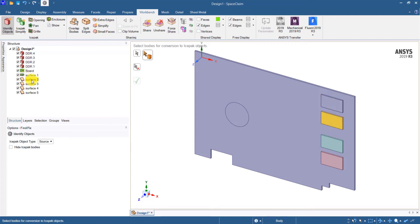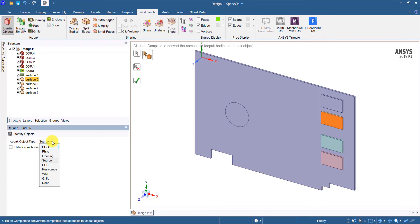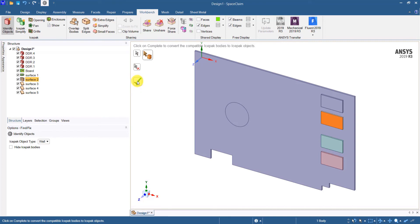Similarly, I can create a wall for surface 2. I need to select a wall object and then click OK and surface 2 is now converted into a wall object.